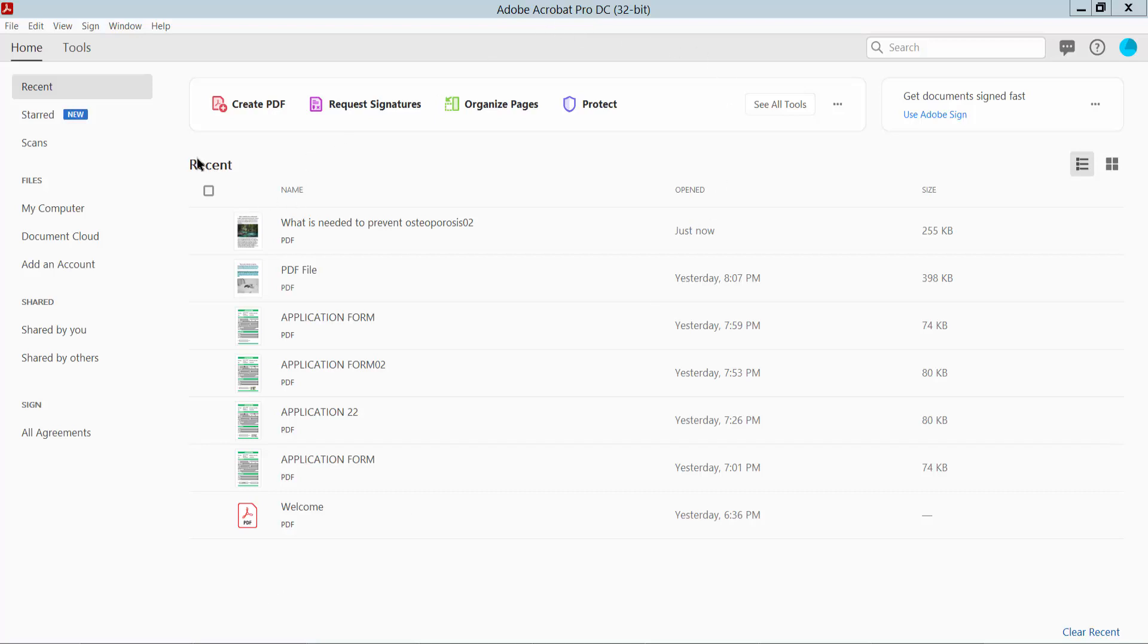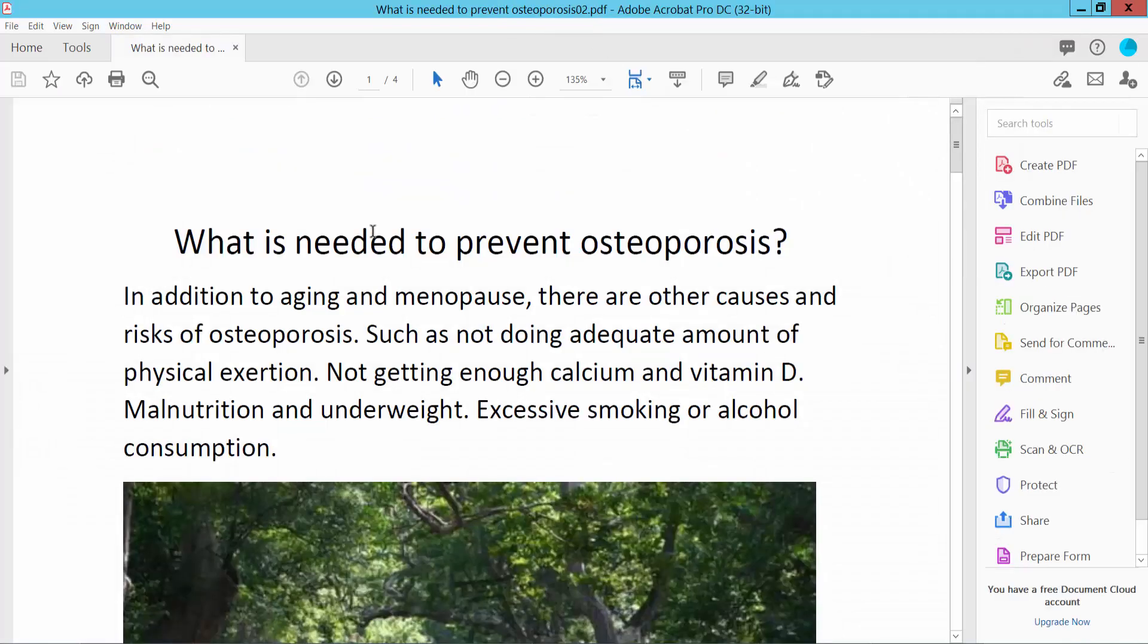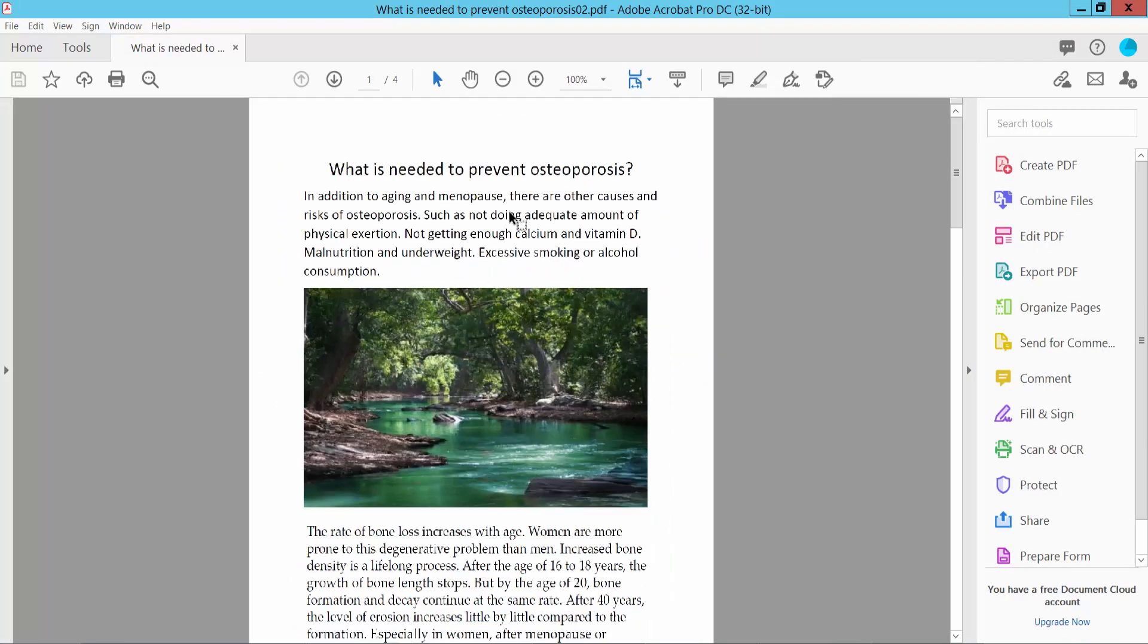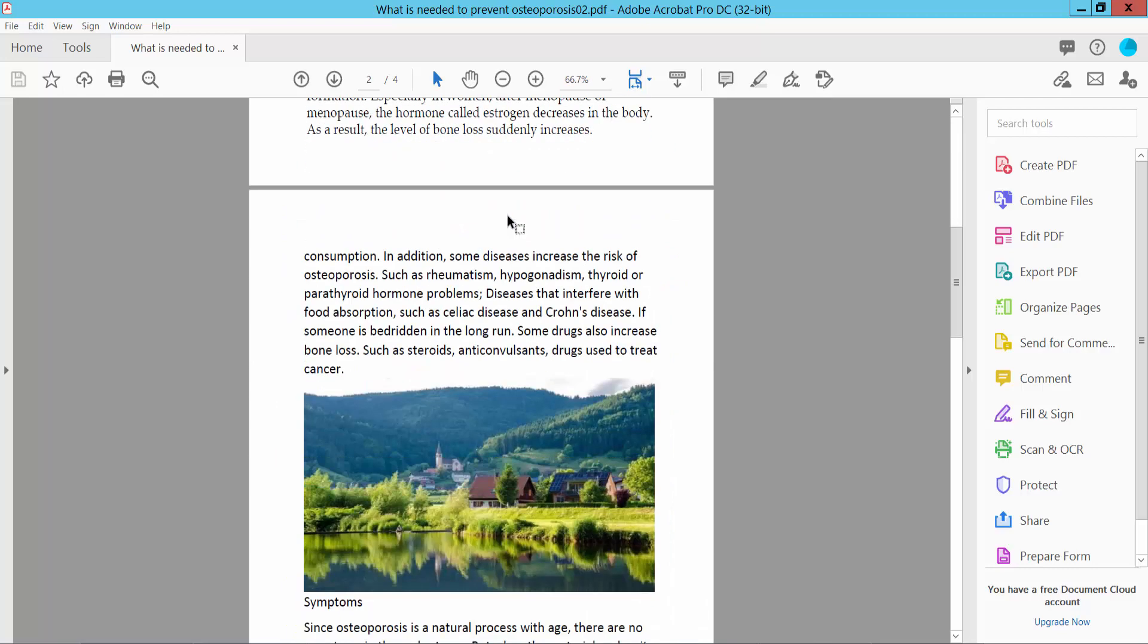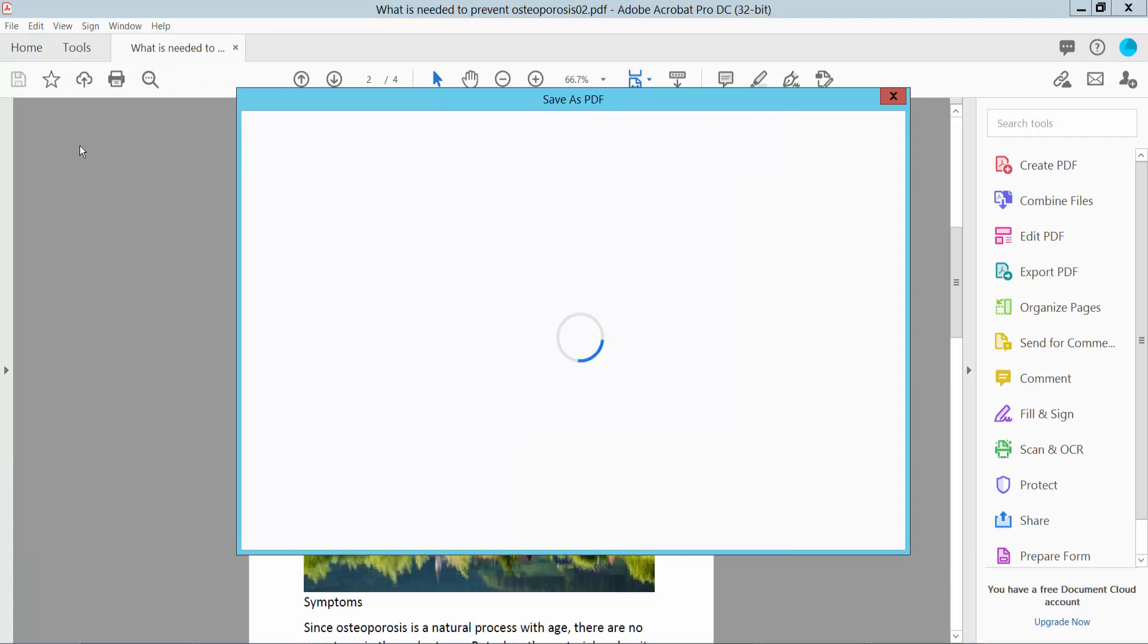First, open a PDF file with Adobe Acrobat Pro DC software. Now select the File option. Here we will find the Save As option. Click here.